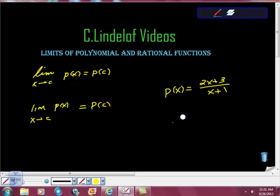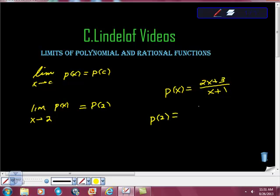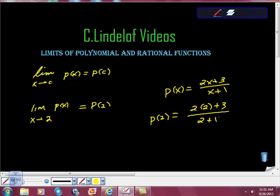For example, what if we wanted the limit of P of X as X goes to 2? Is that P of 2? Yes. P of 2: numerator is 2 times 2 plus 3, which is 4 plus 3 equals 7. Denominator is 2 plus 1 equals 3. So we get 7 thirds. You choose the value — I chose 2 out of my own example, but it's going to work for you.